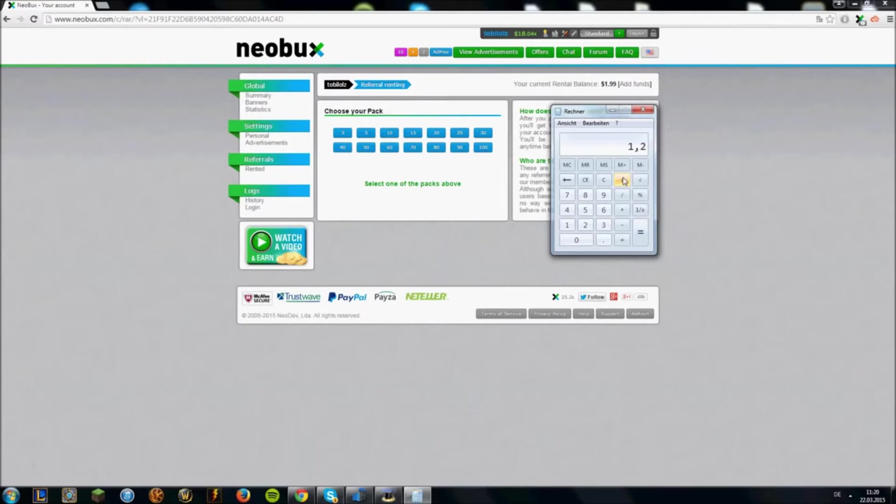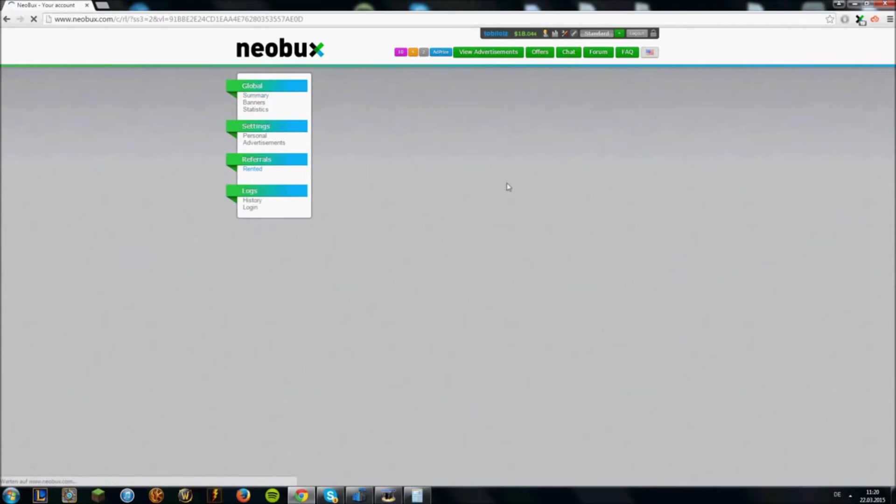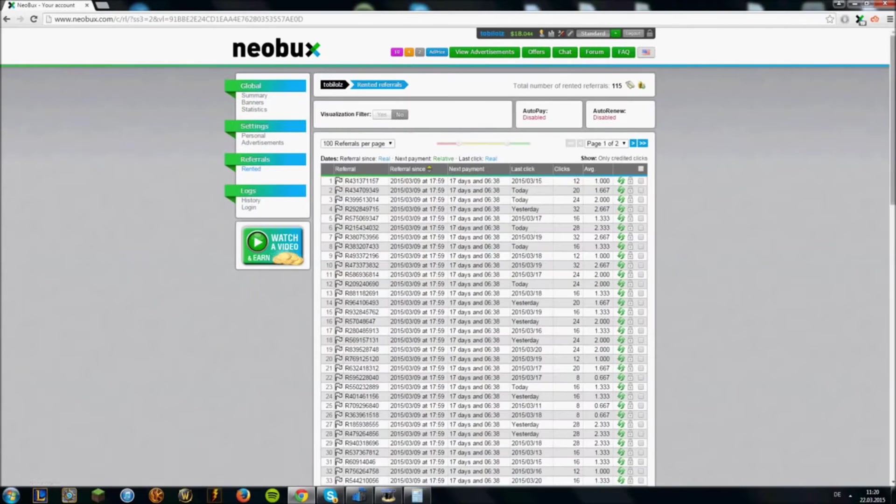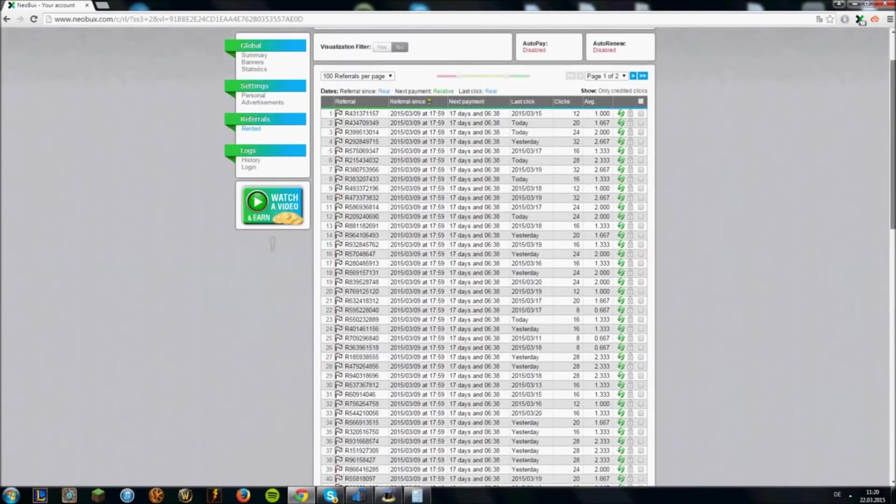If one referral doesn't click for 15 days, you can see the referral clicks here, just the list of your referrals.